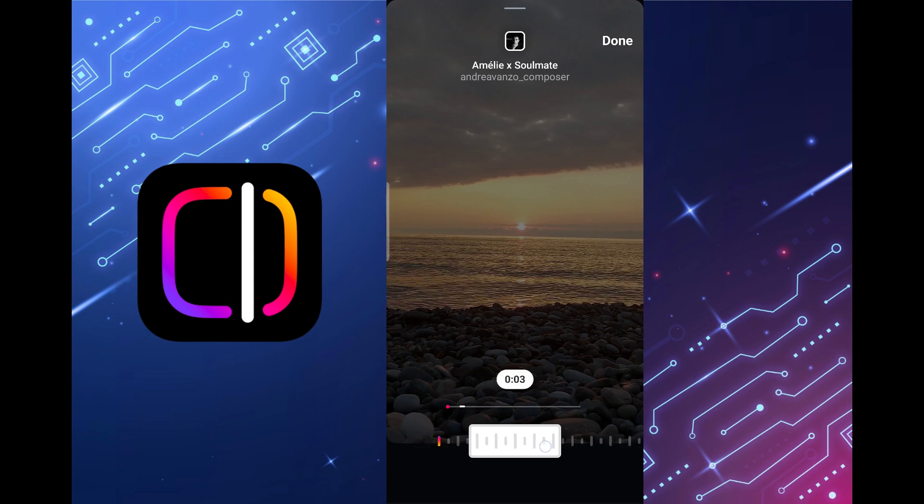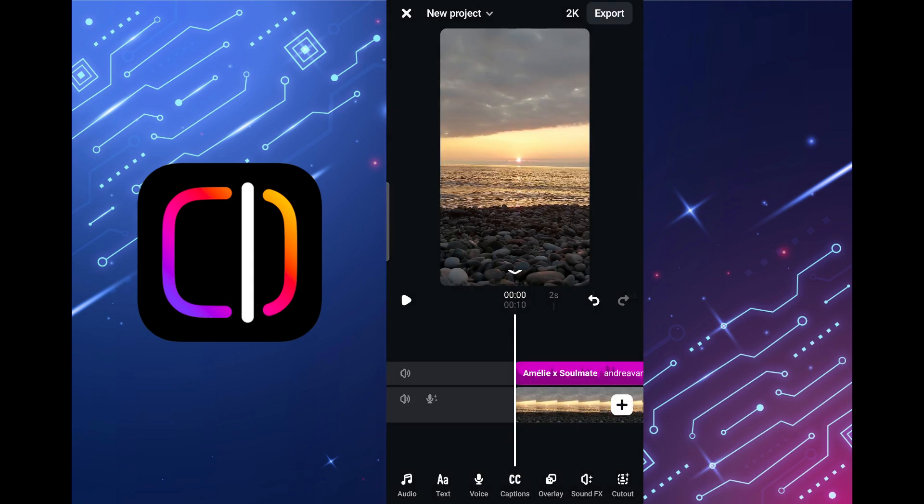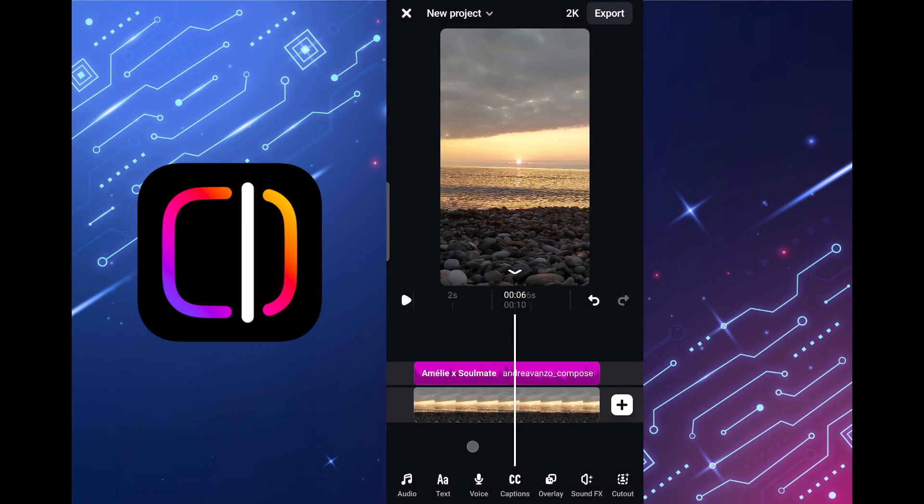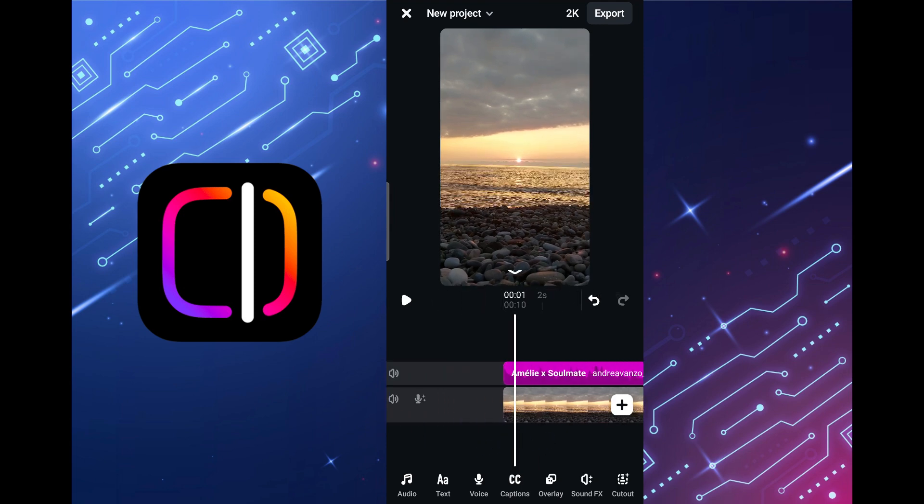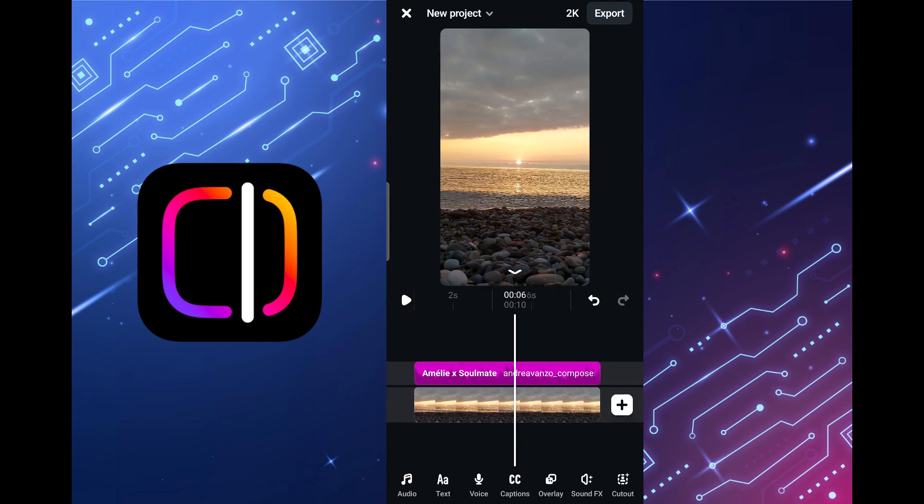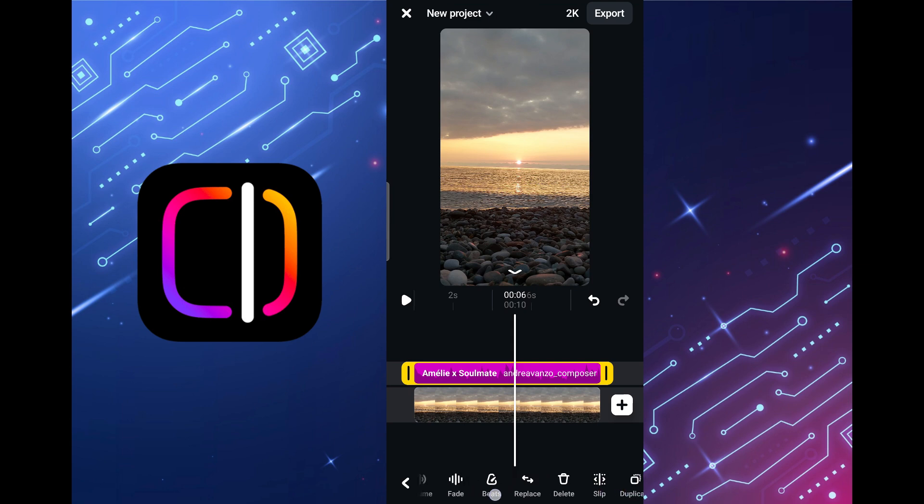When the fragment is selected, click on the done button and the selected fragment has been successfully added to the project. If you tap on the audio track, the ribbon at the bottom changes and we can edit the audio, cut, adjust the volume, add a fade effect, delete, and so on.